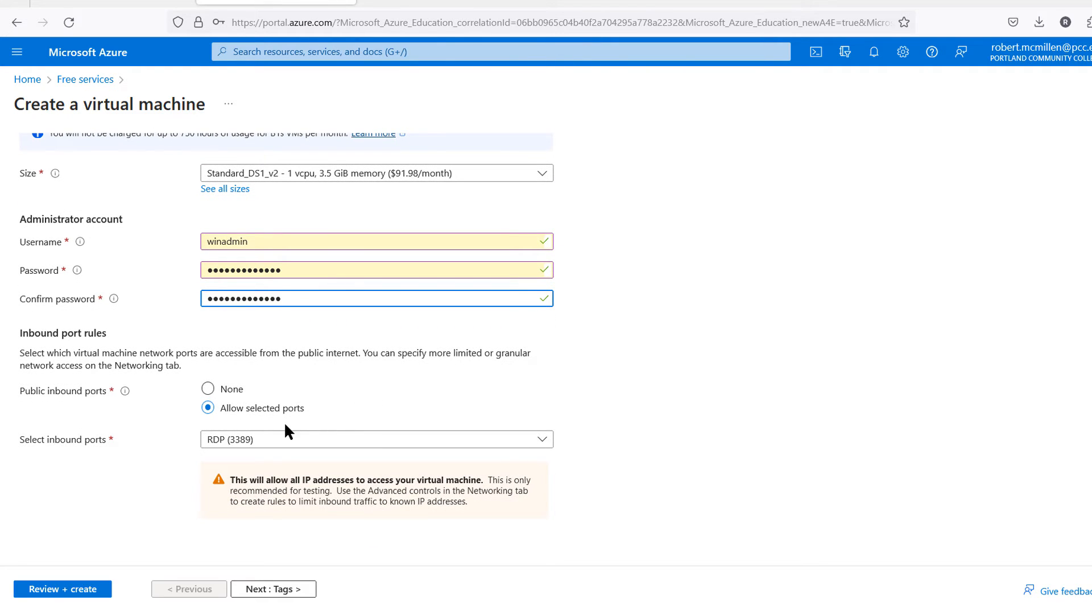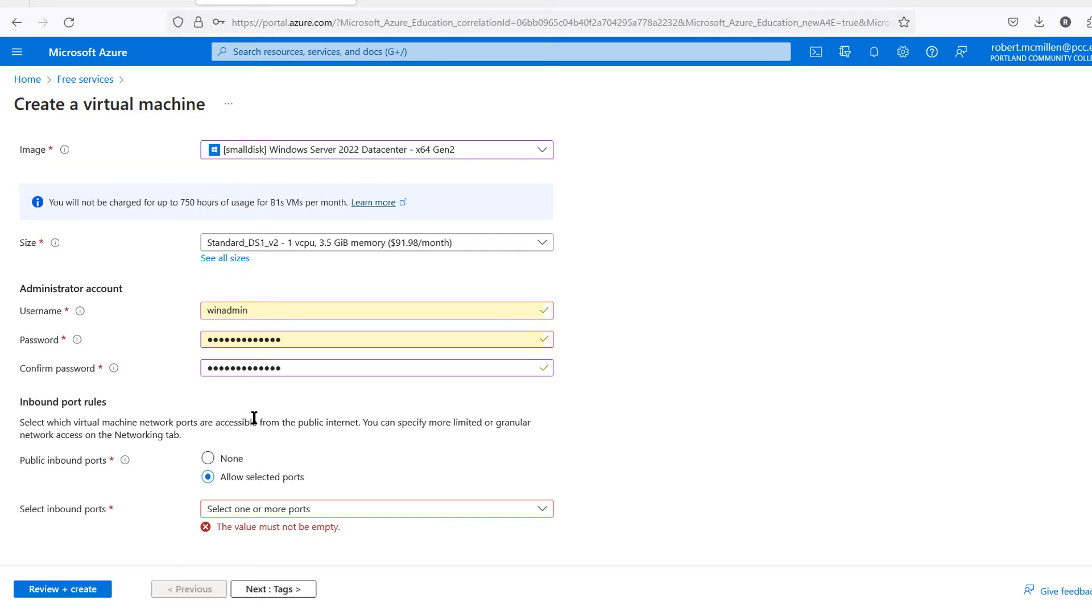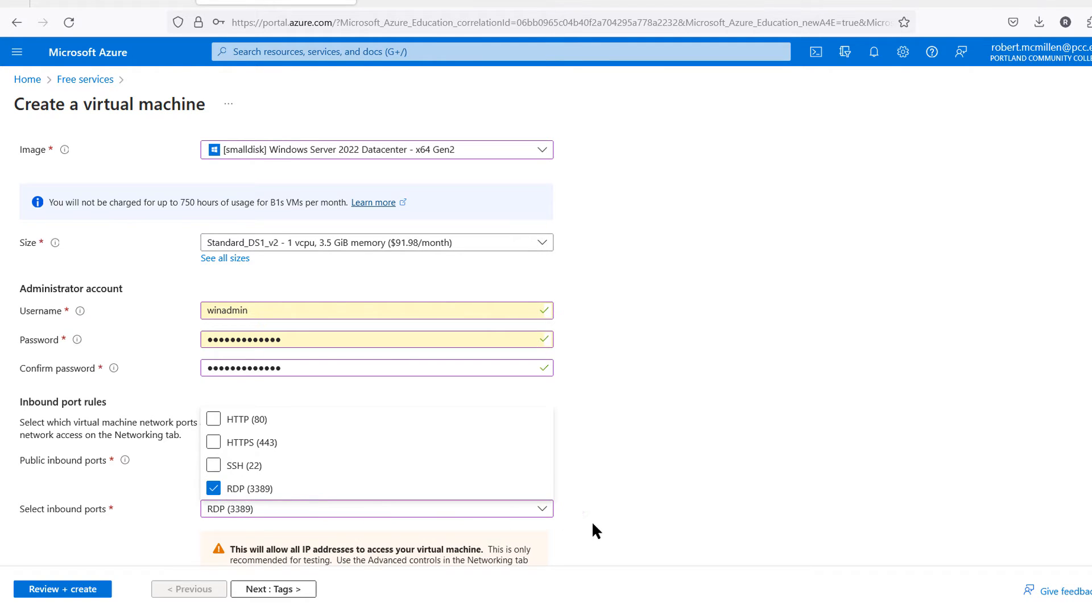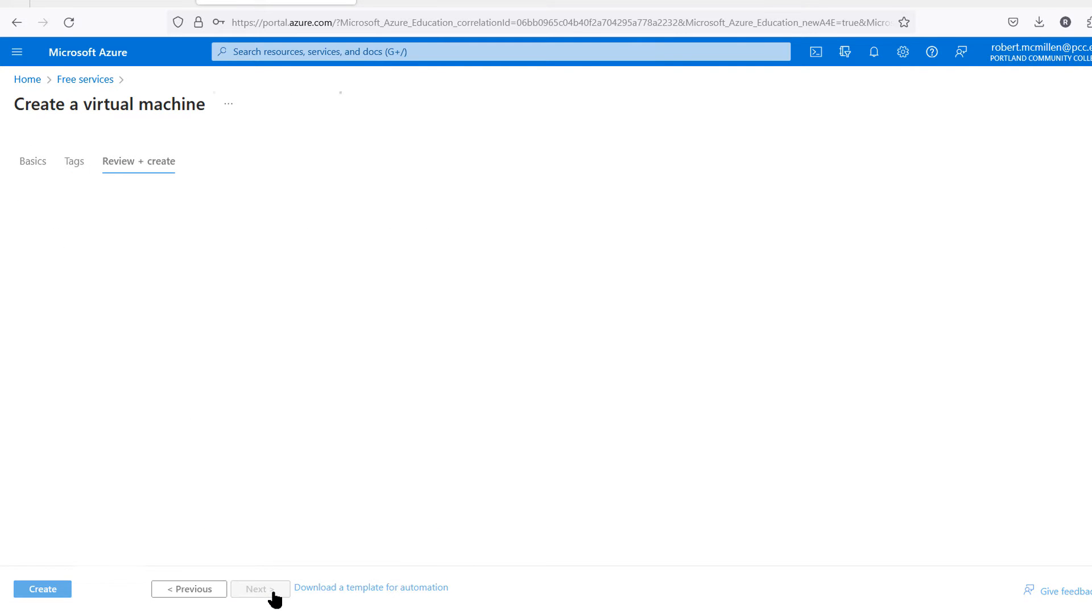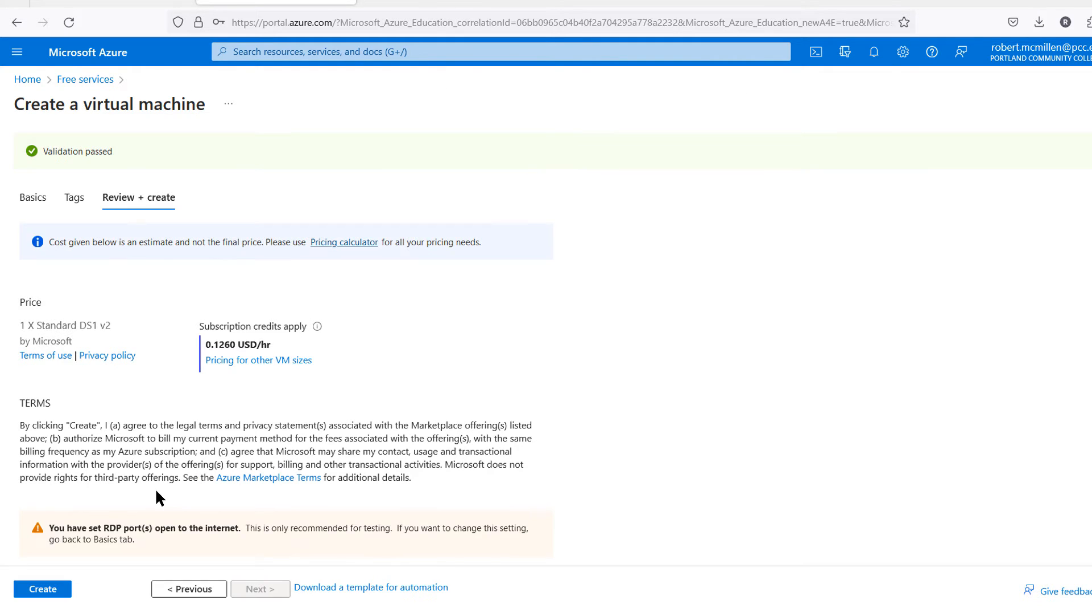You can also allow public ports such as Remote Desktop to log in. You can change that to none if you'd like to make it more secure, but I want to use it because I want to log in remotely. Here's where we can add additional ports if we'd like. I'm going to choose the Remote Desktop port and choose Review and Create. If you have any errors, it'll point to a little red circle with an X on where the problem is. Now I'm going to click Create.